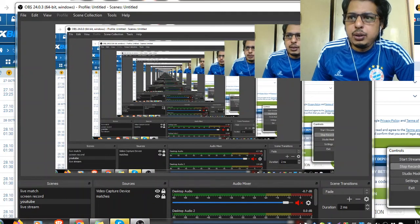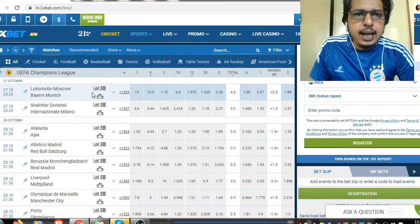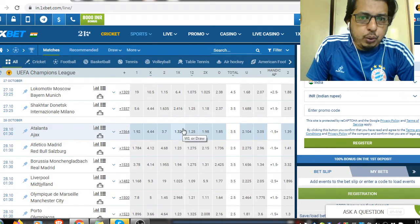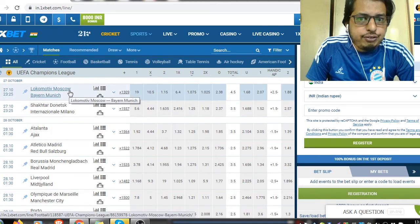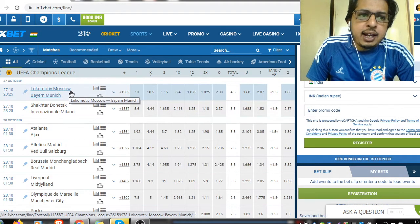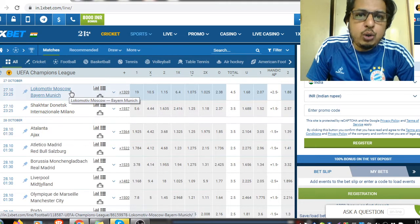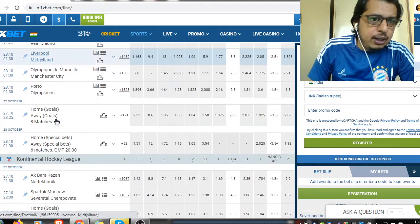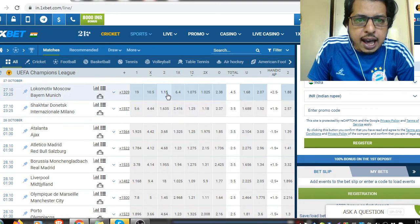Good morning friends. Today first we will discuss regarding UEFA Champions League, then regarding the IPL match. Today we will have a lot of UEFA Champions League matches, so first we will predict which team may come up as a winner. Then I will show you the bet builder — how to develop the bet builder for Bayern Munich and Lokomotiv Moscow. First, Lokomotiv Moscow versus Bayern Munich: I am predicting Bayern Munich may come up as a winner.